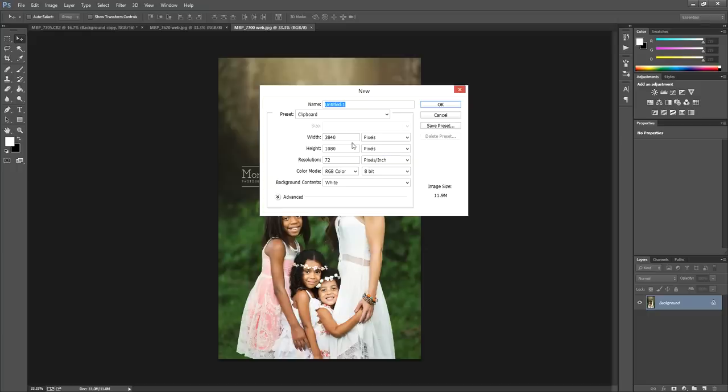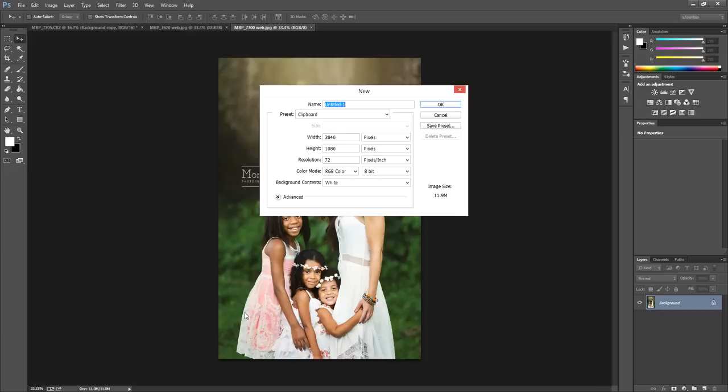Generally I don't ever print these collages or have clients want to print them, so I usually only use these for web. But again, feel free to adjust these dimensions if you feel like printing - use larger pixel dimensions. I would probably use something similar to the dimensions of what your image is straight out of camera, but I'm just going to use some web-sized dimensions today.